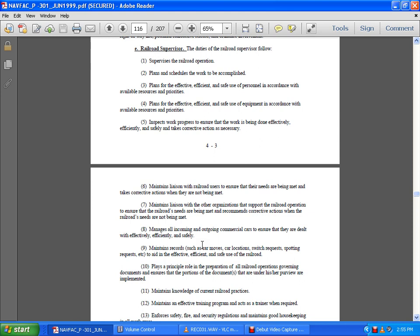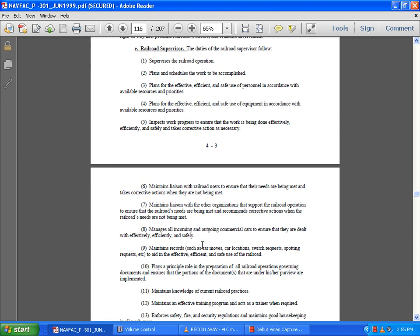Recommend corrective actions when railroad needs are not being met. Manage incoming and outgoing rail cars commercially to ensure all are dealt with effectively and safely. Maintain records such as car movements, car locations, switch requests, and spotting requests to aid in effective, efficient, and safe use of the railroad.